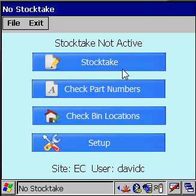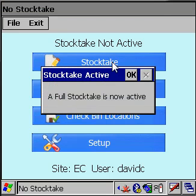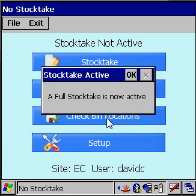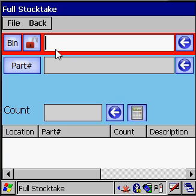The supervisor has gone and created a StockTake record via the web application. So if we now tap on StockTake, it comes up and says a full StockTake is now active. Let's click OK, and the form loads. This is what the user will see for most of the day.